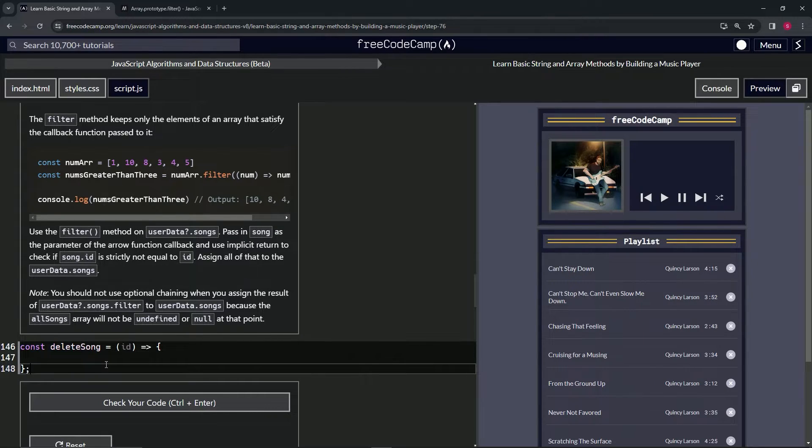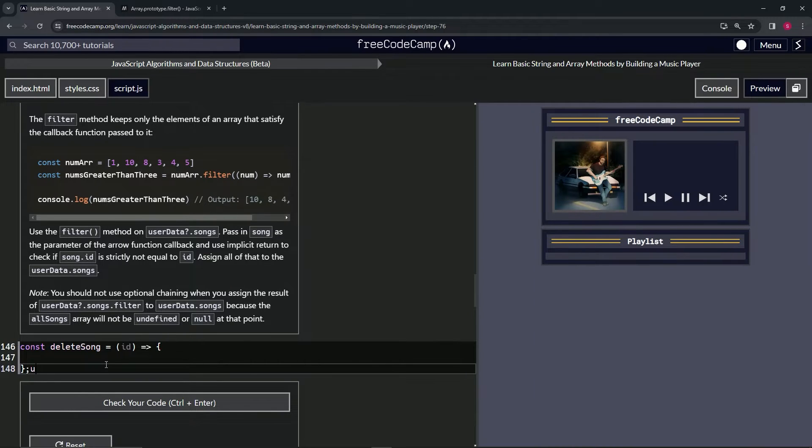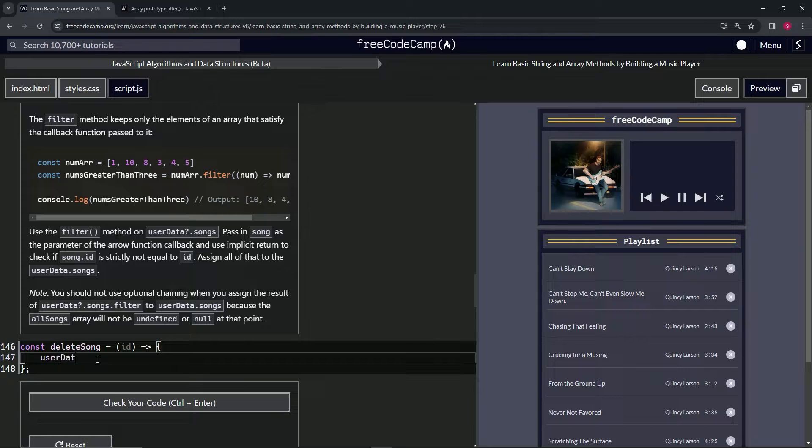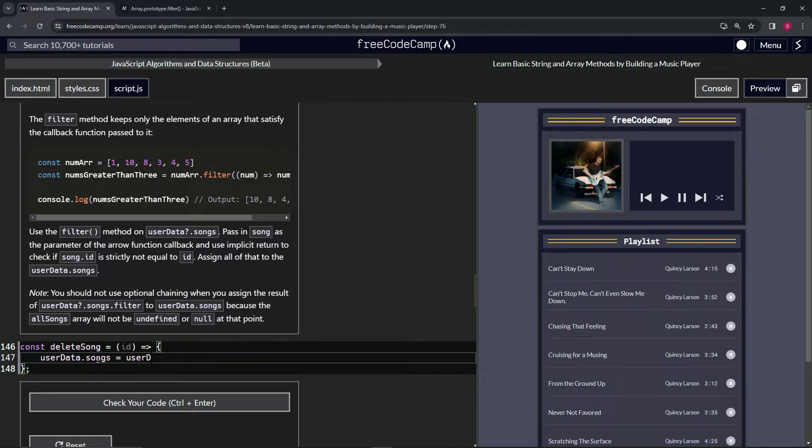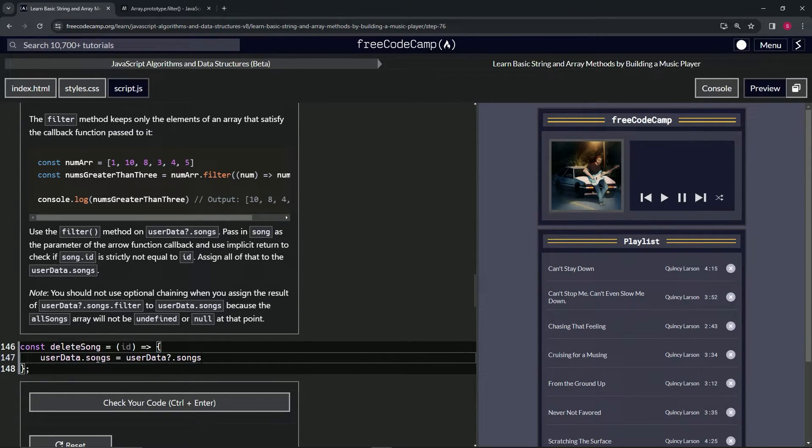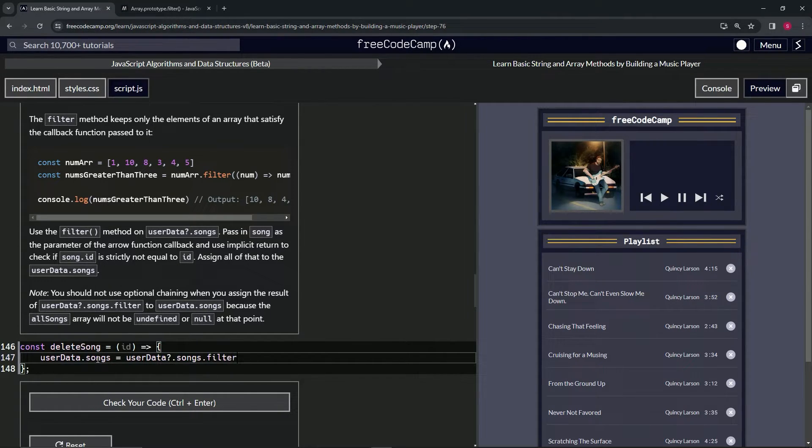Anyway, so what we're going to do here is we're going to start off by saying userData.songs. So userData.songs now equals, and we'll say userData optional chaining songs. And then we'll say .filter.